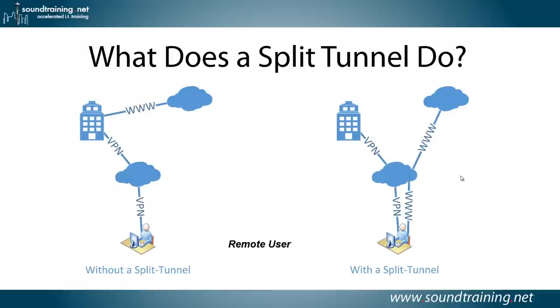You might want to use a split tunnel so that your users aren't encumbered by bandwidth limitations and other technical considerations through the corporate LAN. It's really just a matter of your choice, and I'm not going to make a recommendation one way or the other, but I'll just show you how to do it.